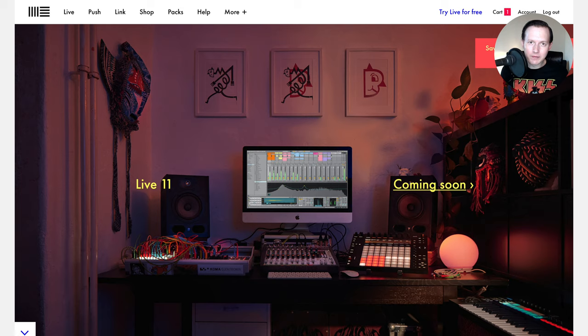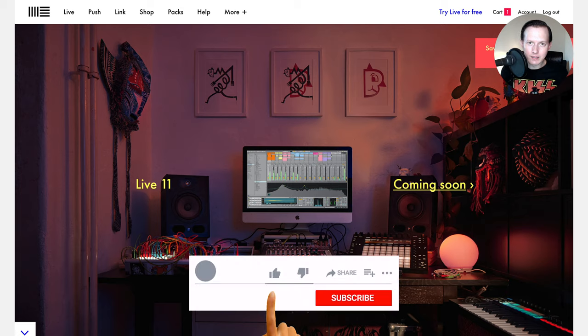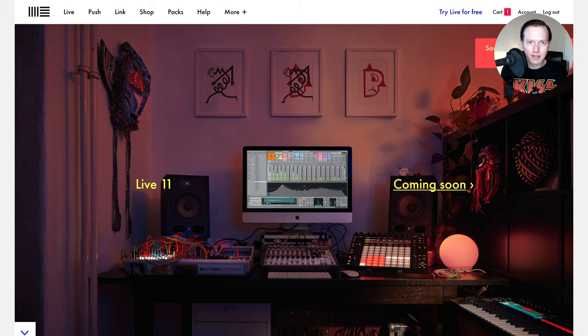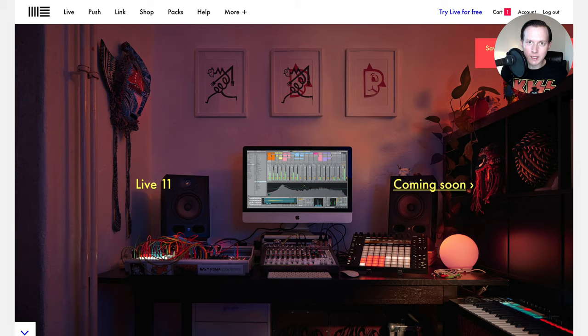Once again, if you enjoyed this video, please go ahead and give a like and subscribe to my channel because that will help you stay updated with future content like this. And it will also help other music producers and artists find videos like this to help them with their music production. Thank you very much for watching. I'll see you next time.